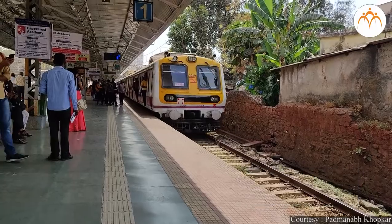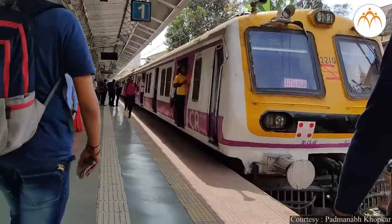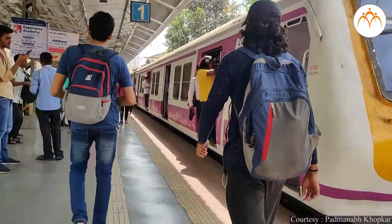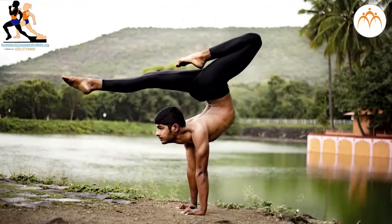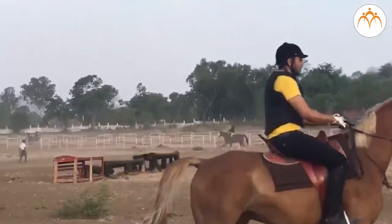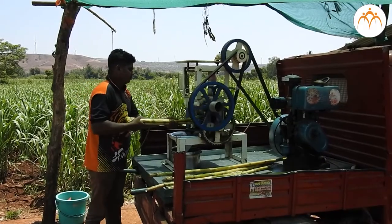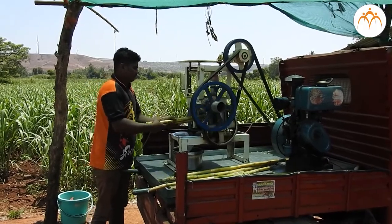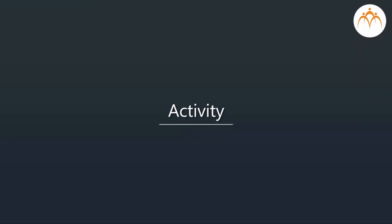Motion does not occur on its own — force is required for movement. Humans and animals have muscles which are responsible for these forces. Machines, on the other hand, need some fuel to do the work.